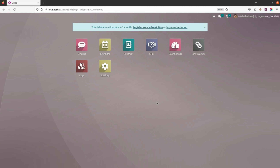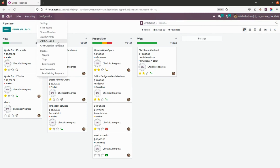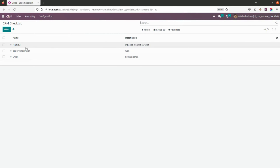Hello everyone. This module is called BI CRM Custom Checklist, which helps users create different custom checklists as well as their templates to monitor progress. Let me show you how that works. First, we go into CRM, then into the Configuration section, where you will see two new fields: CRM Checklist and CRM Checklist Template.